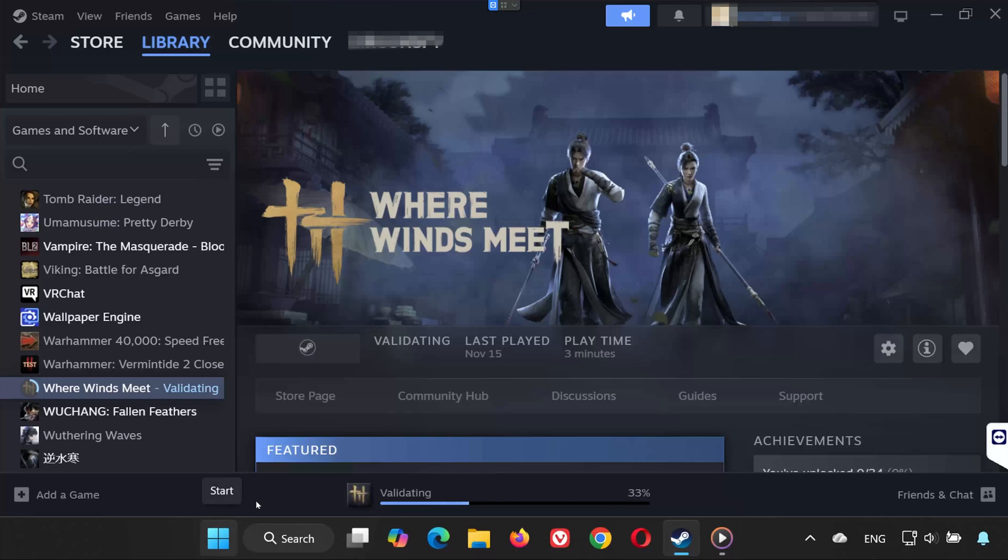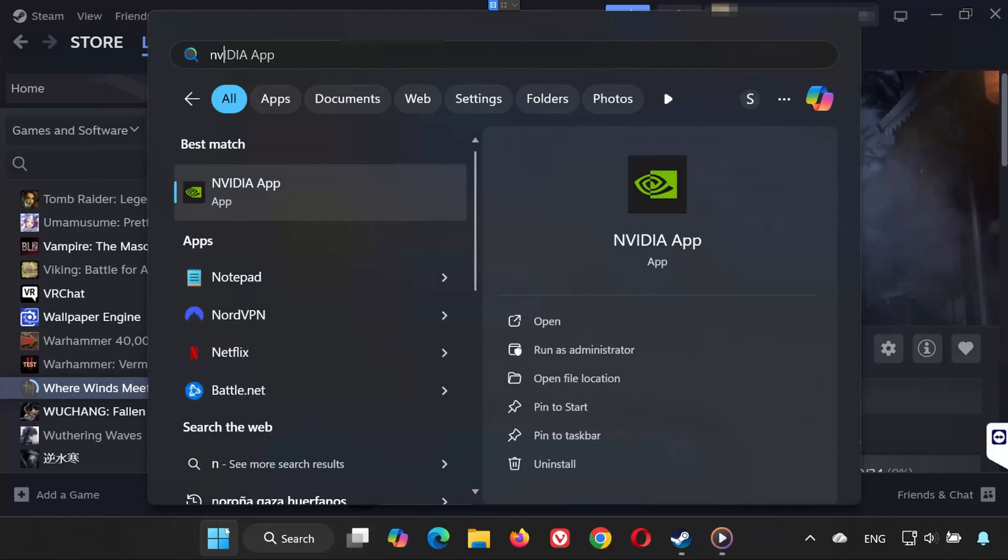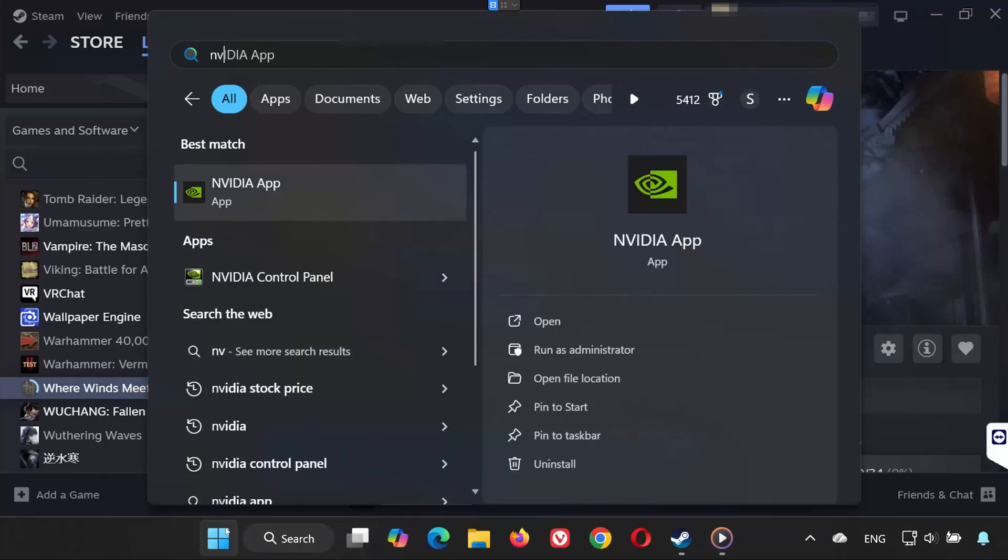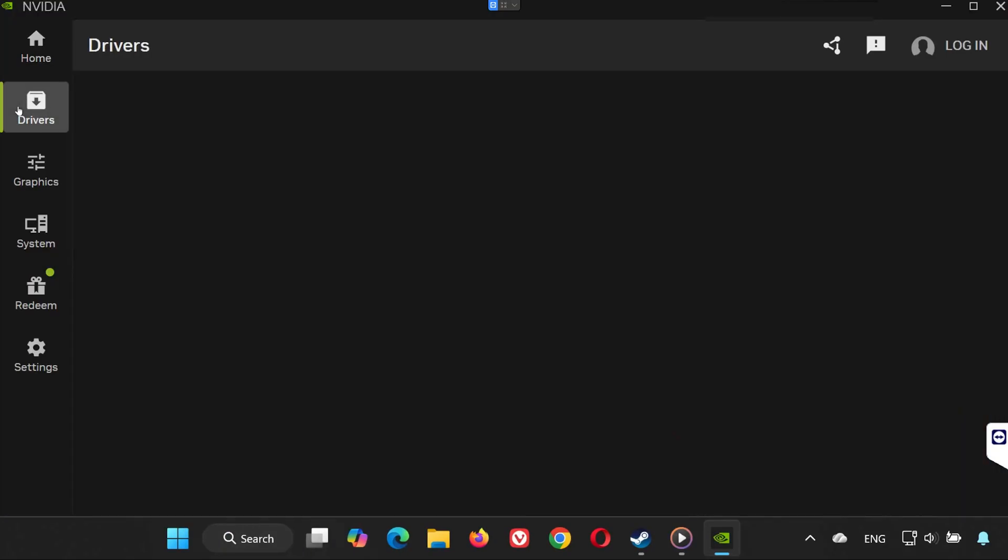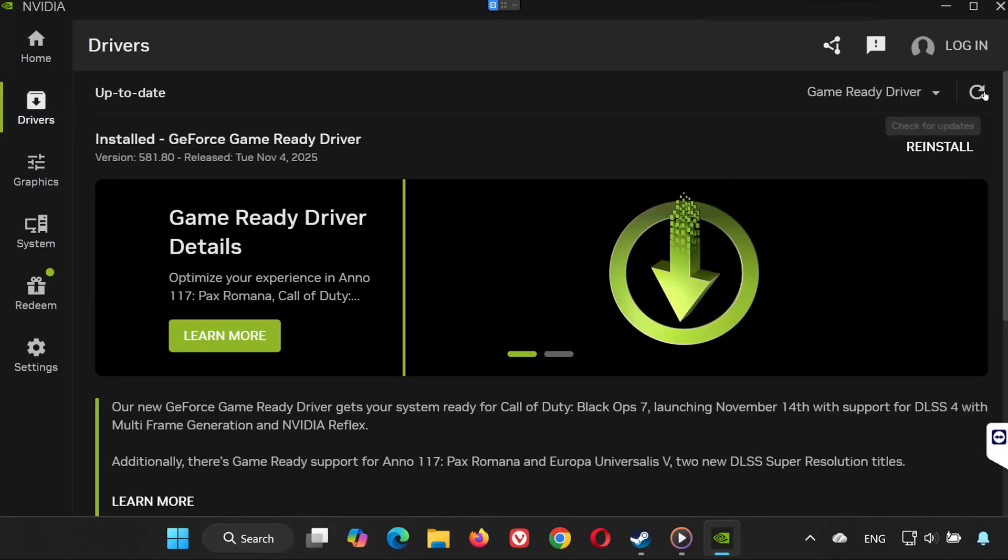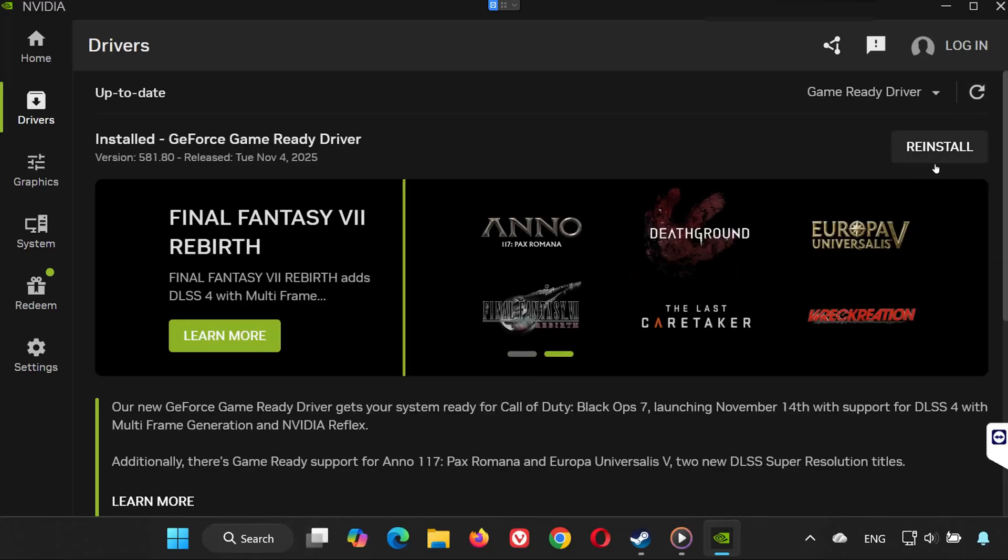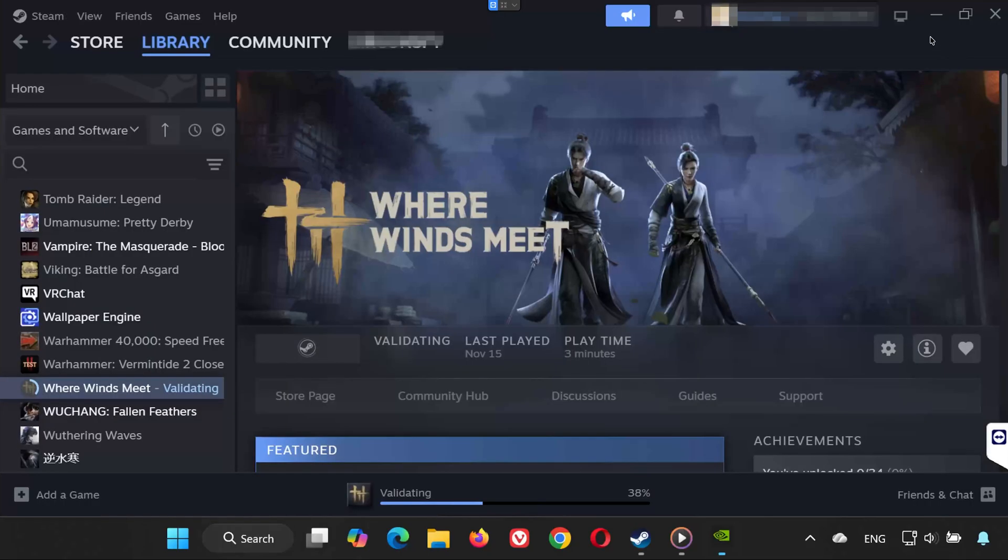Solution 5. If you're using an NVIDIA graphics card, open the Start menu and type NVIDIA App. Open it. Go to the Drivers tab. Click Check for Updates. If a new driver is available, install it. This often fixes crashes and startup errors.